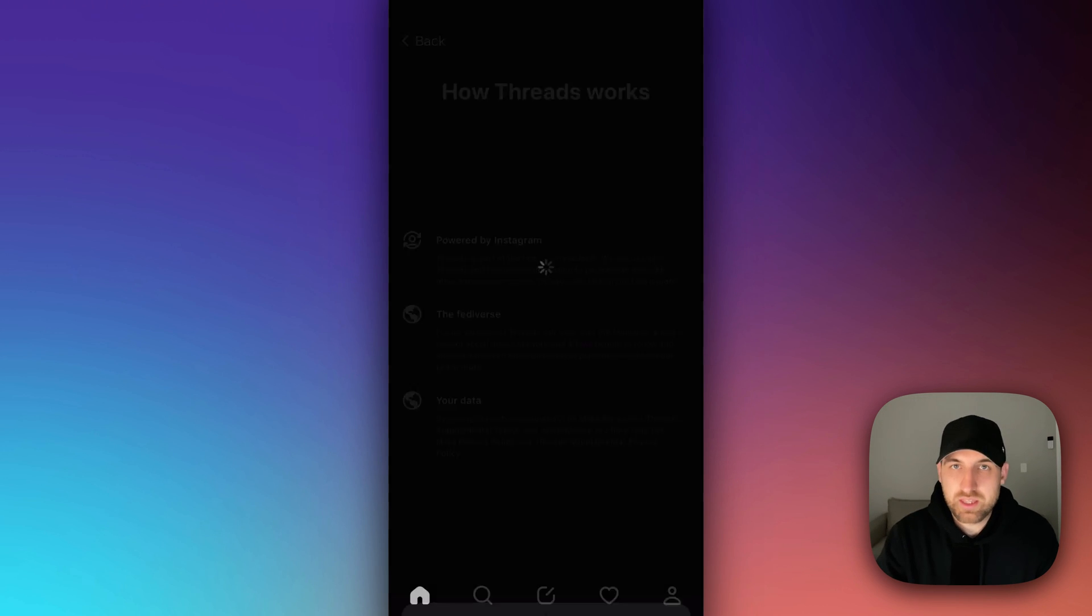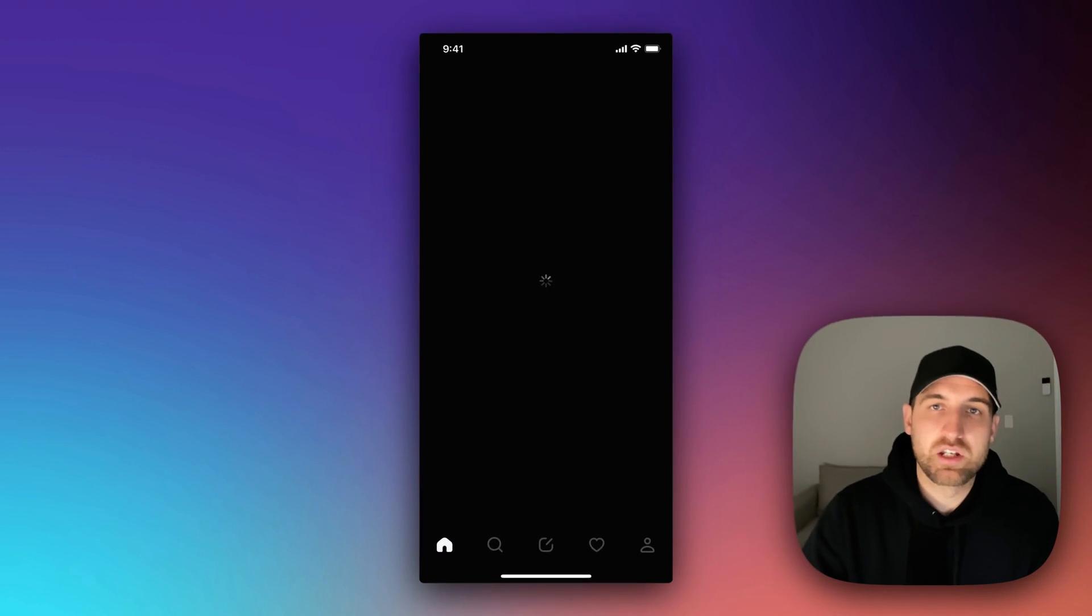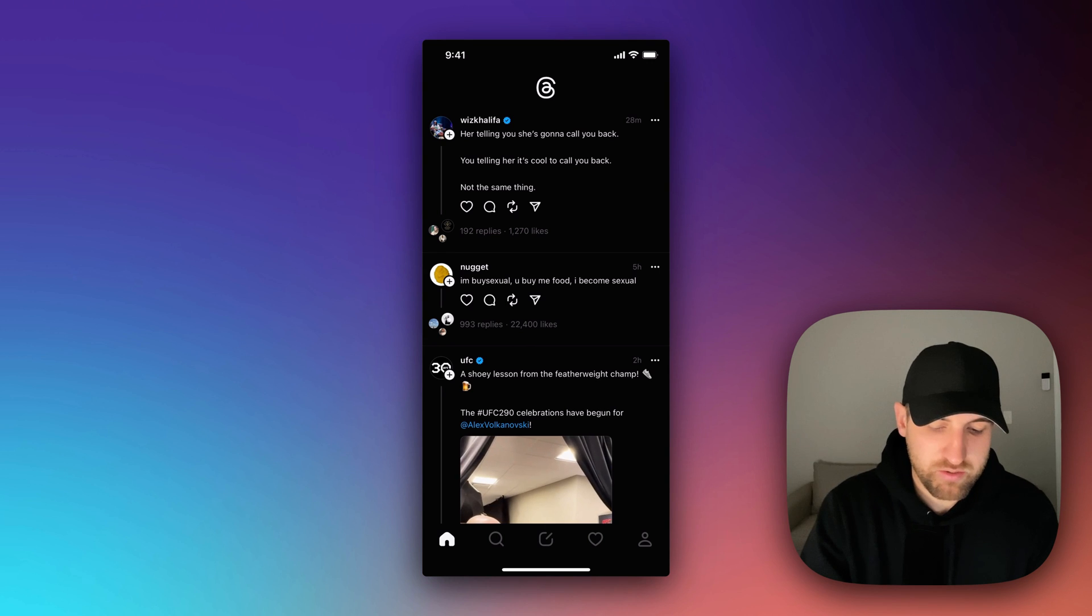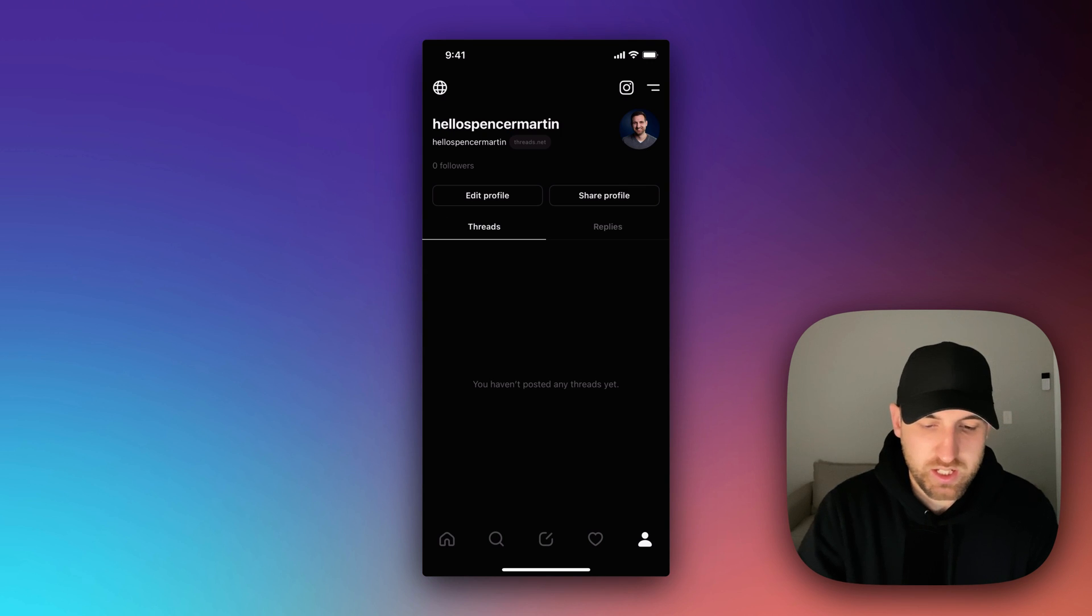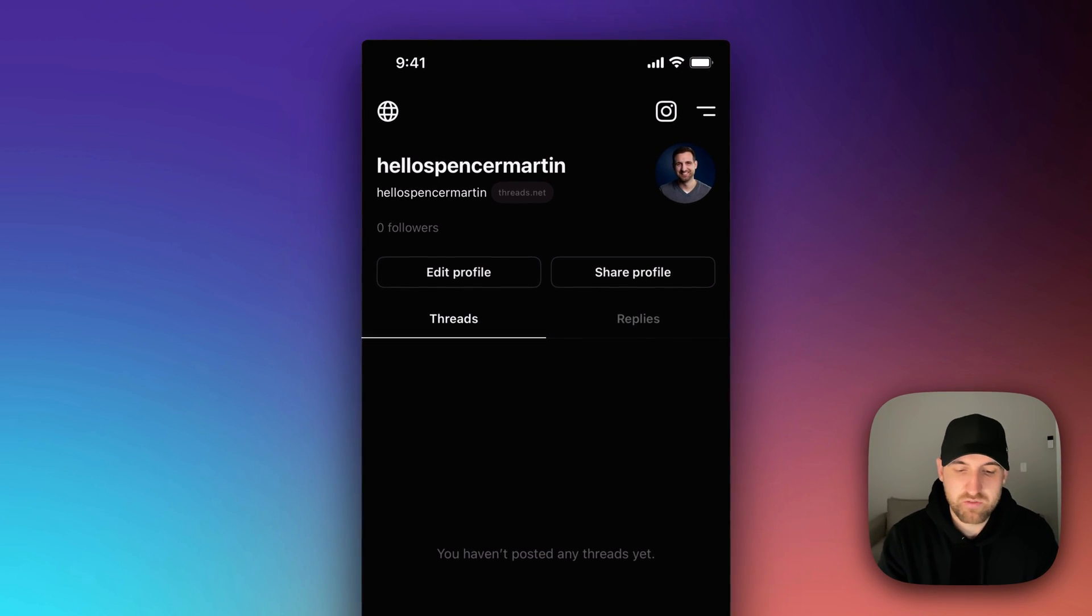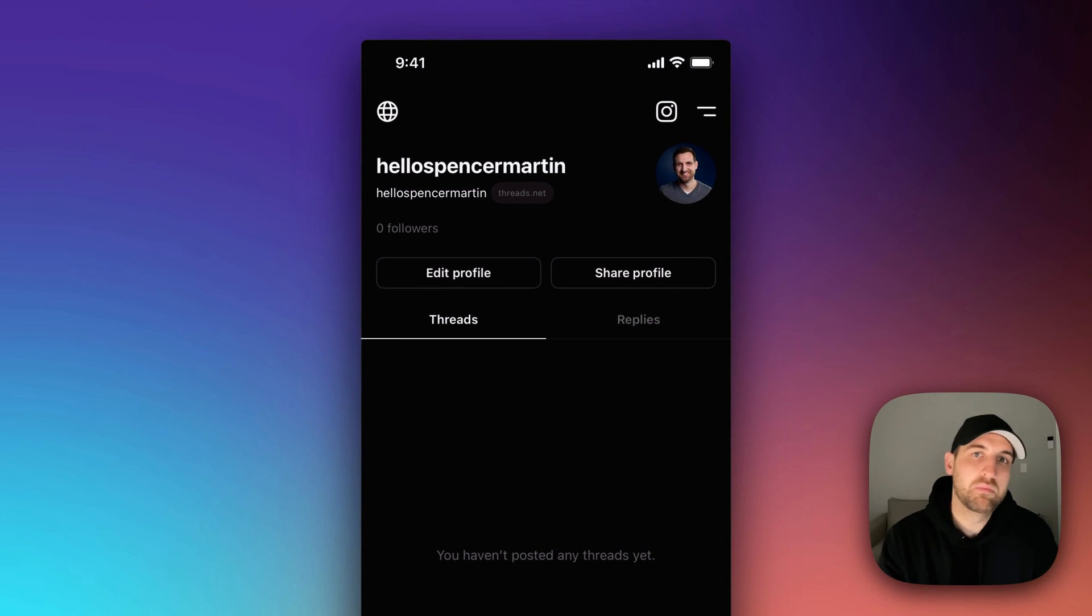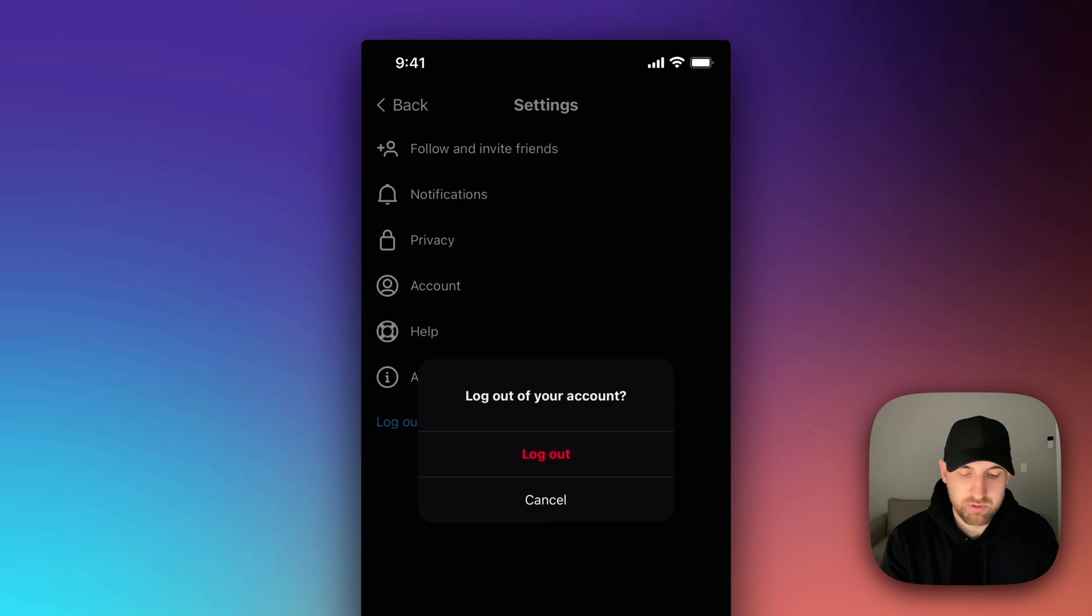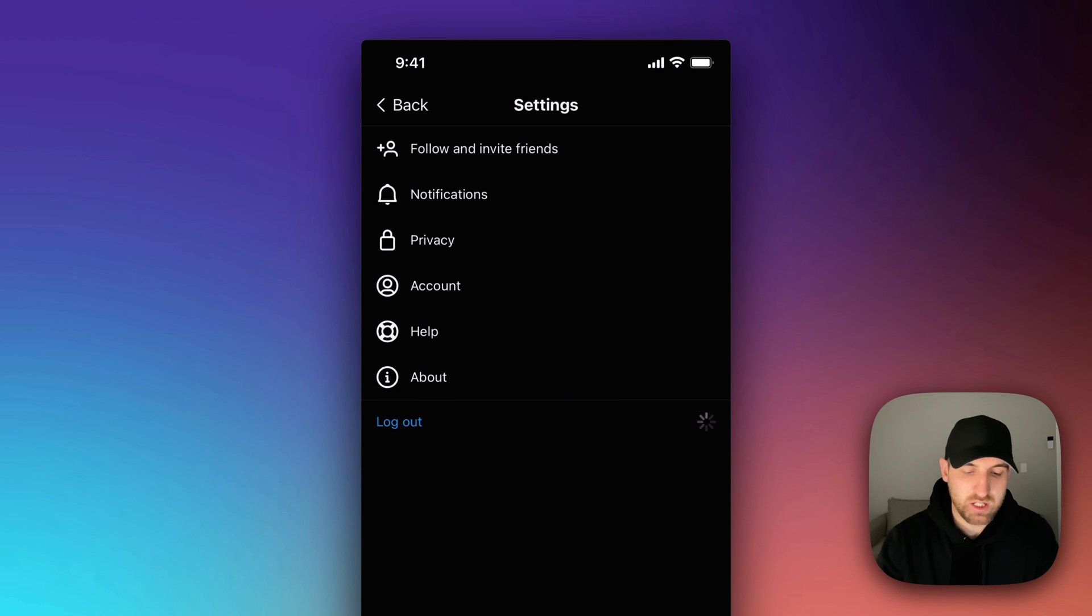Just like that, I have an additional account here on Threads and I can go to the profile page. Now, if I wanted to go back to the other account to switch accounts, right now you have to log out. So click that blue button, log out.